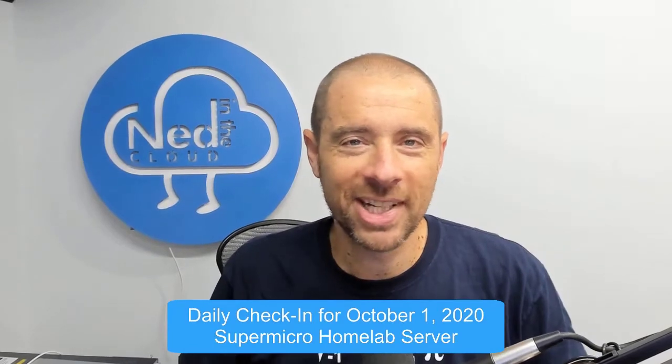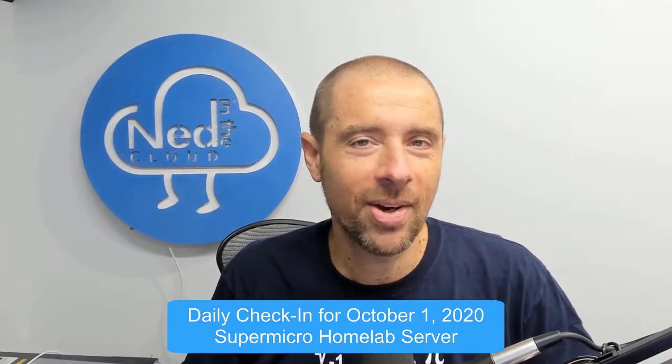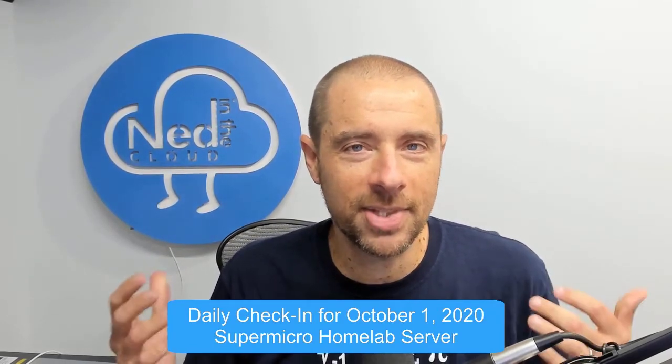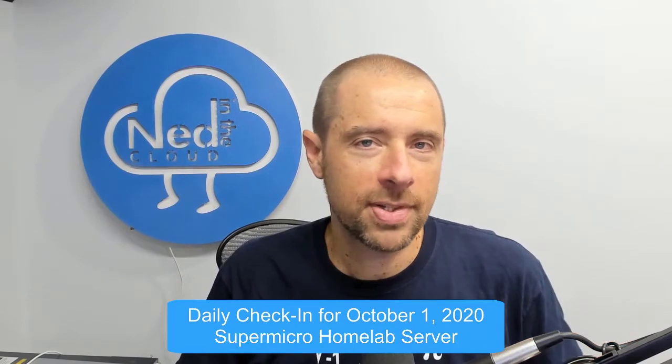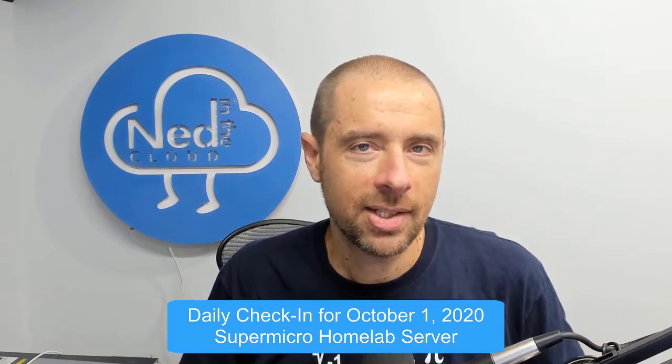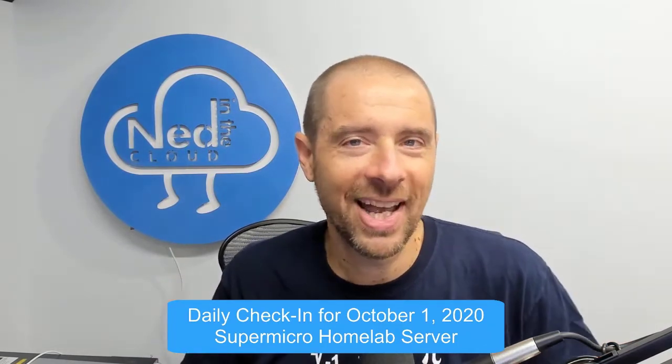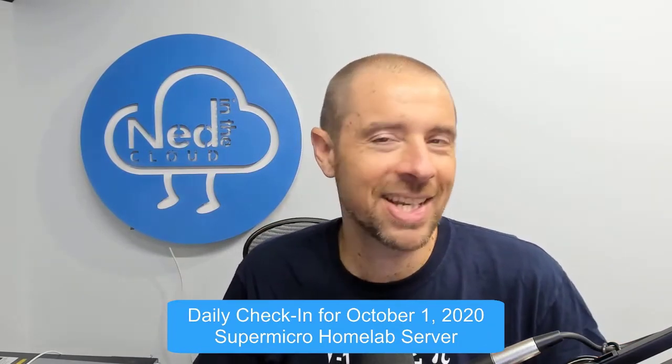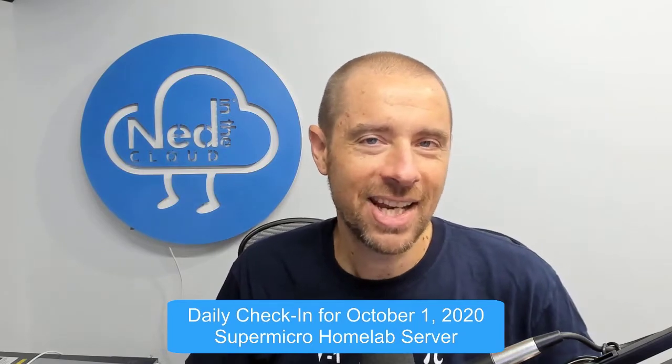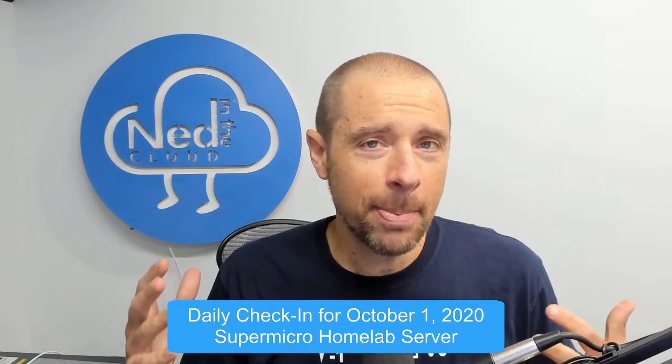Hey what's up everybody, it's Ned Bellavance, ned1313 on Twitter, and welcome to the daily check-in for October 1st, 2020, or Marchtober as I like to call it because it kind of feels like March never really ended.